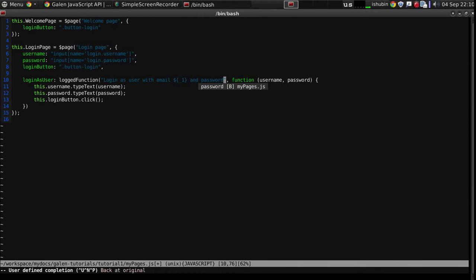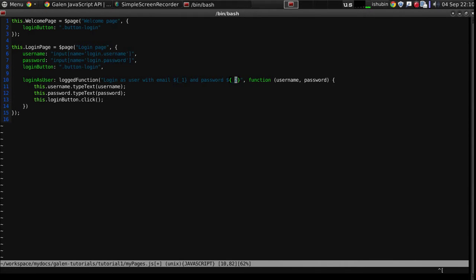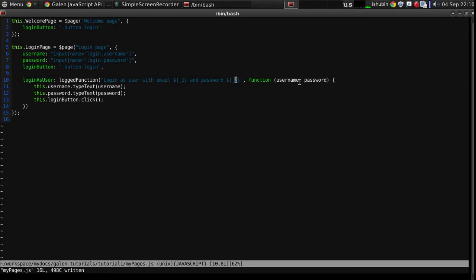And password underscore two. So this is the statement that allows me to put the values of the arguments that were provided from my test.